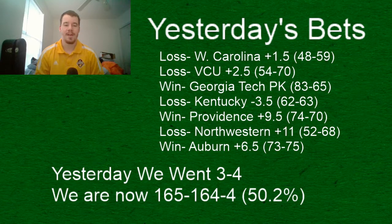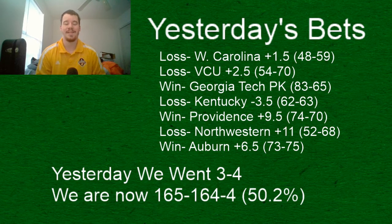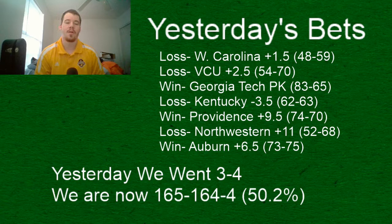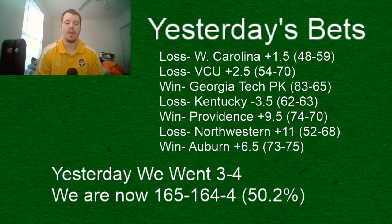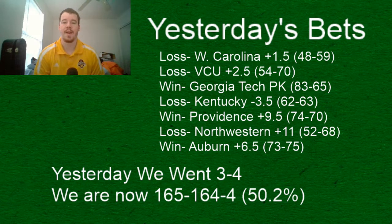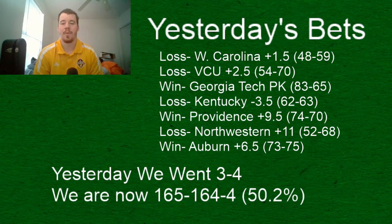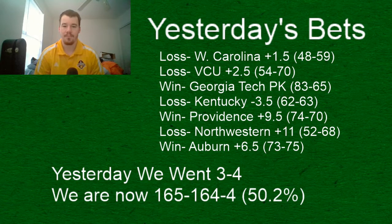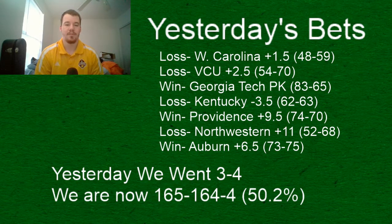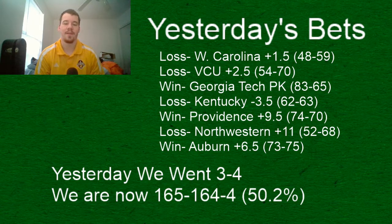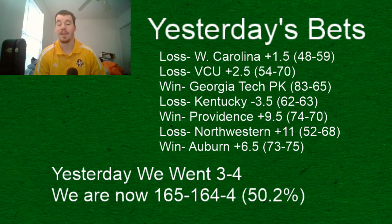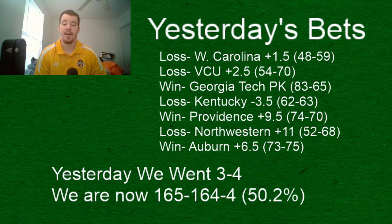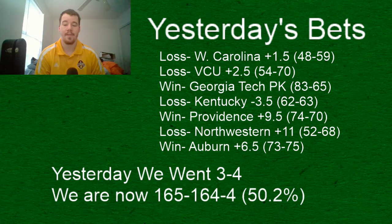Let's go into our recap of yesterday. We did not great, we went three and four. Our losses were Western Carolina plus one and a half, they lost by 11 points. VCU lost by 16, we had them plus two and a half. Kentucky lost by one, we had them minus three and a half.